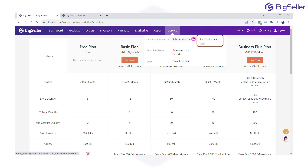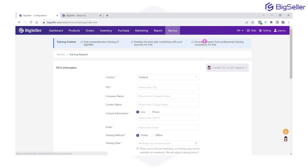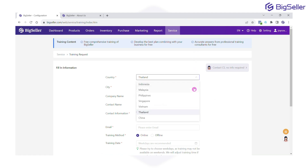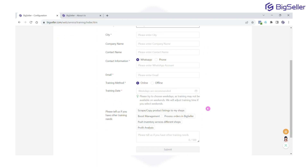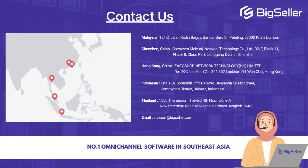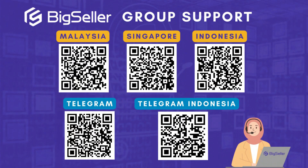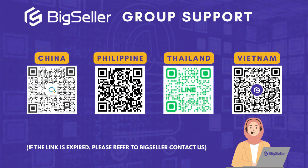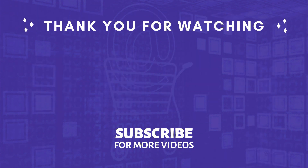And here's a bonus: free training and demo for all BigSeller users. Drop your training request, share your info, and tell us what you want to learn — our customer service will contact you ASAP. If you have any questions, drop them in the comments. Thanks for watching! Don't forget to like, subscribe, and stay tuned for more upgrades and features in BigSeller. See you in the next video!